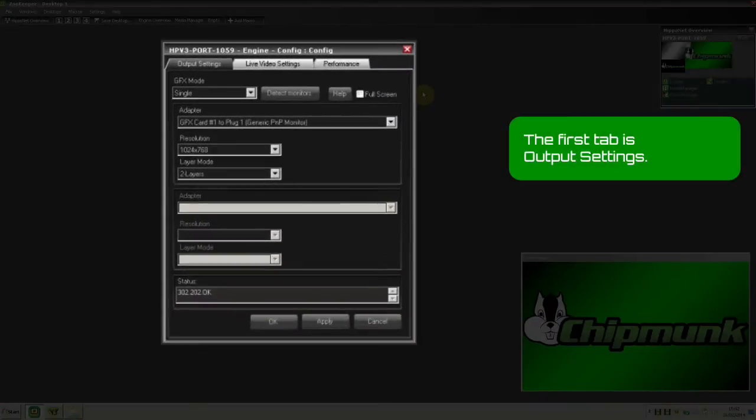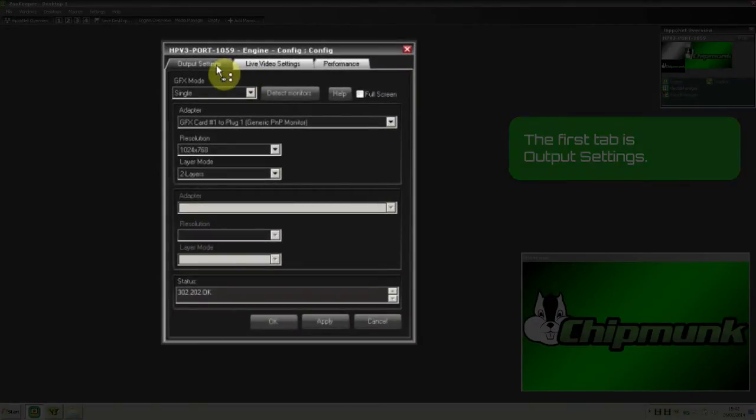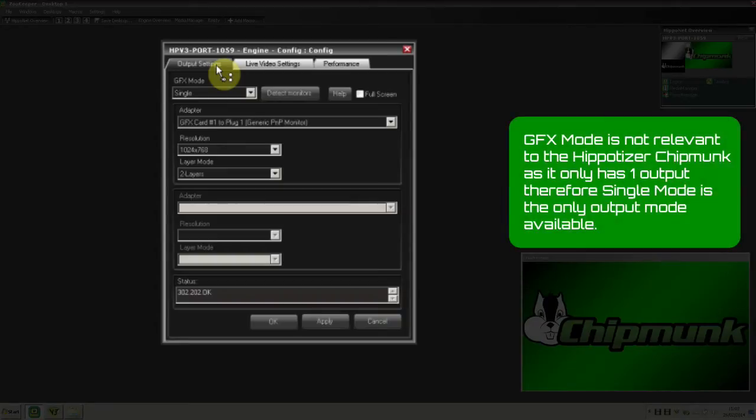The first tab is Output Settings. The GFX mode is not relevant to the Hippotizer Chipmunk as it only has one output, therefore Single Mode is the only output mode available.